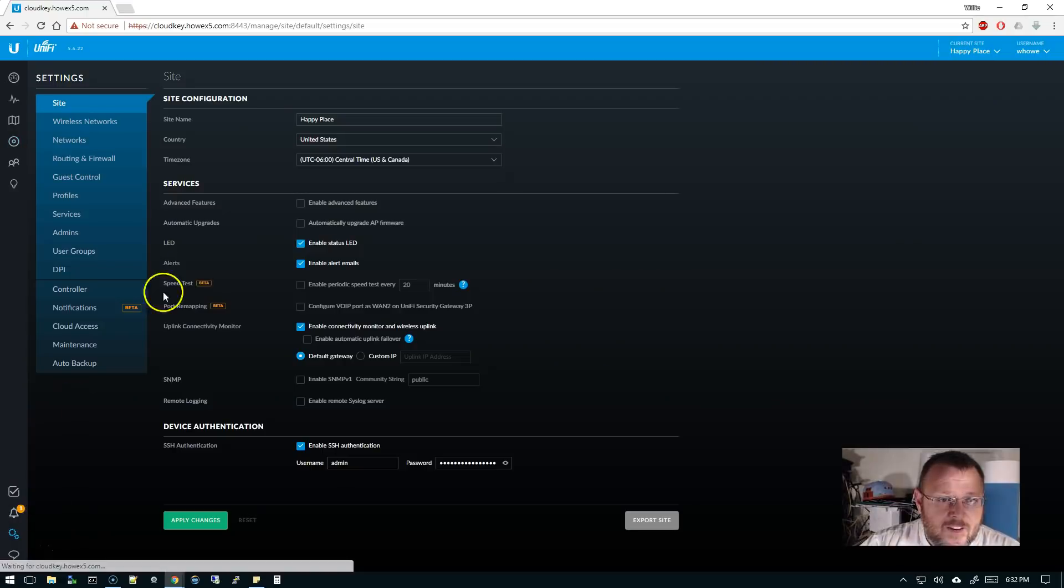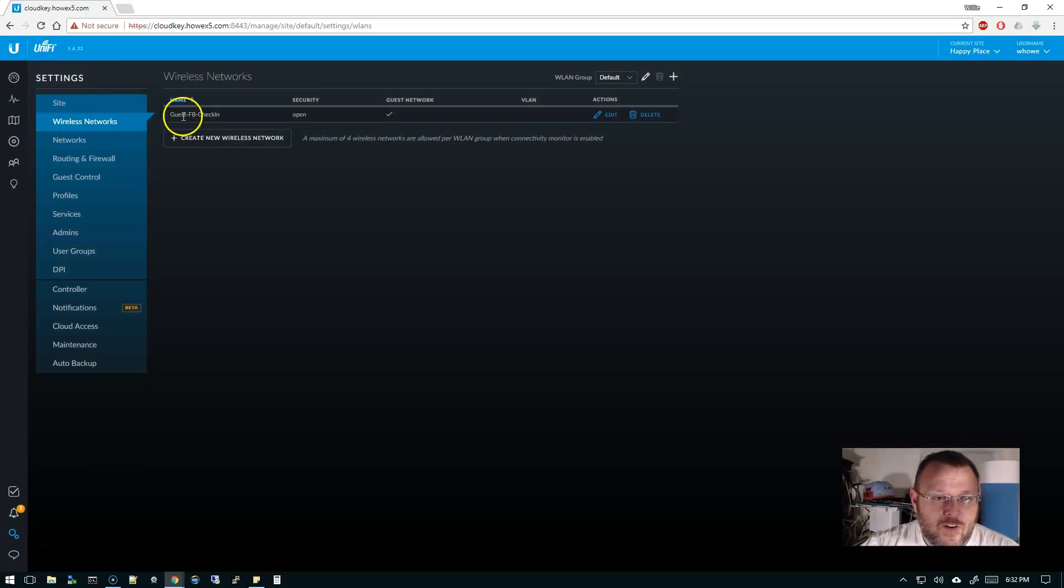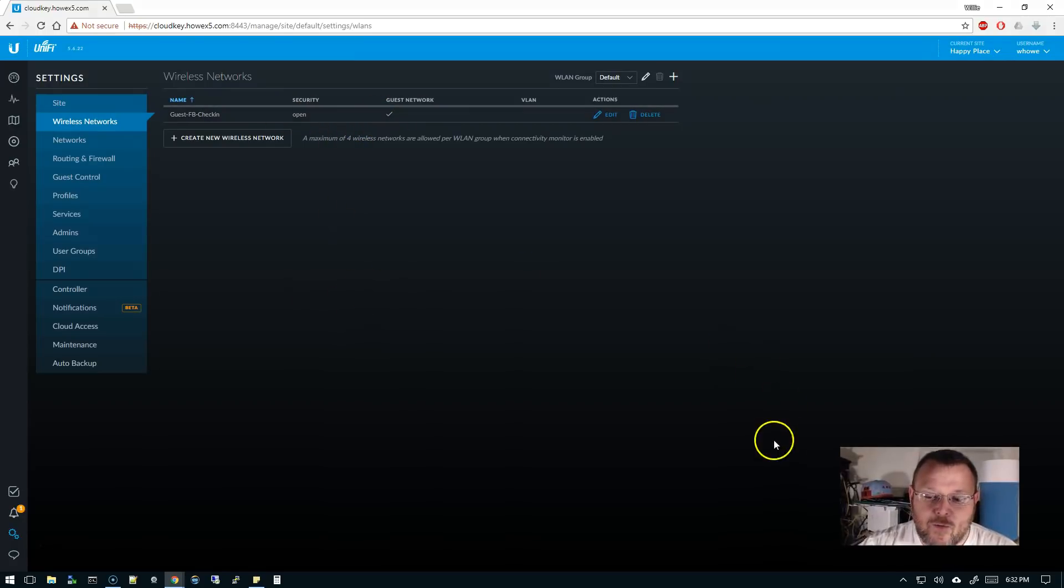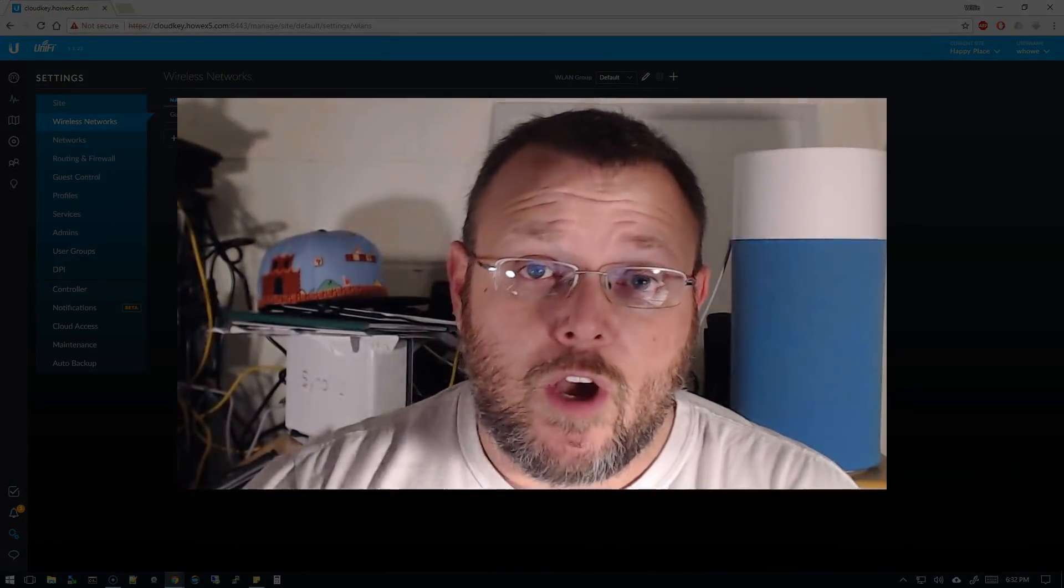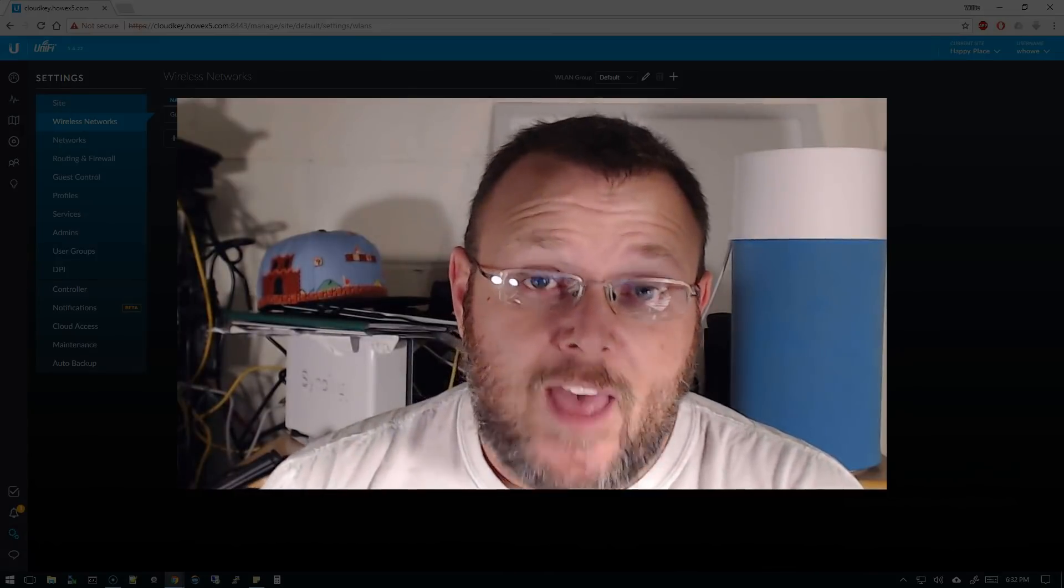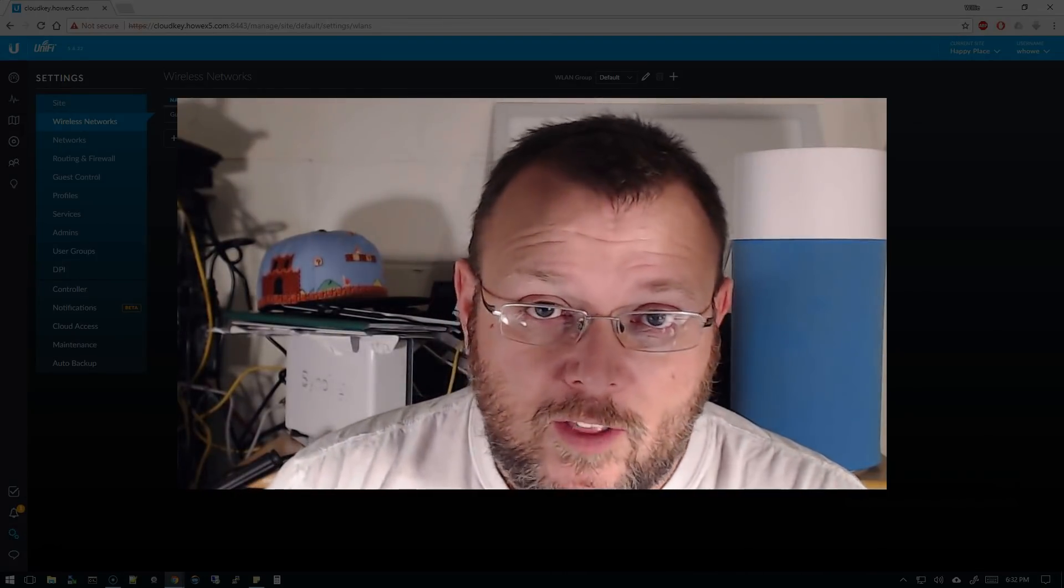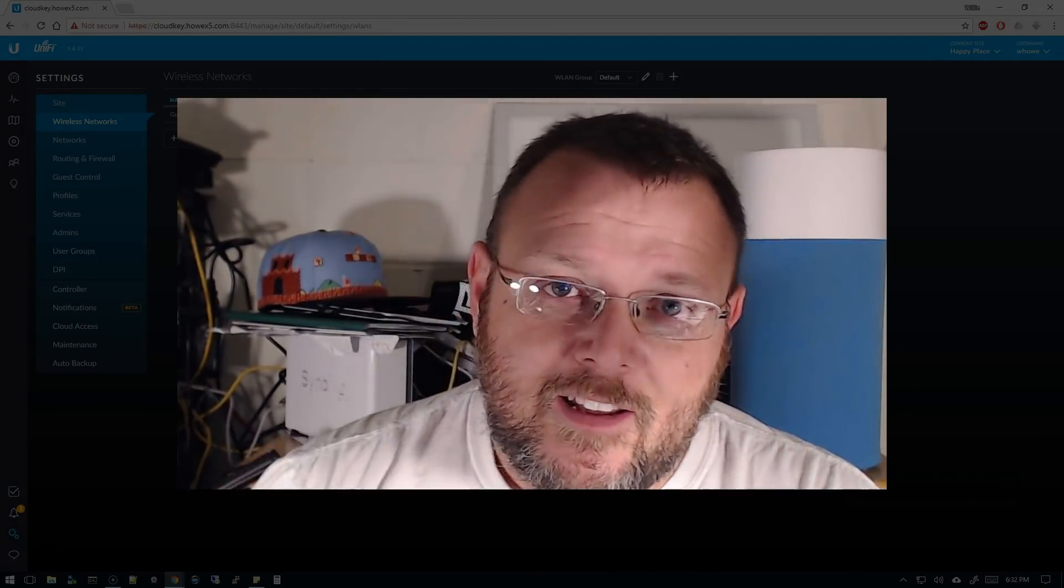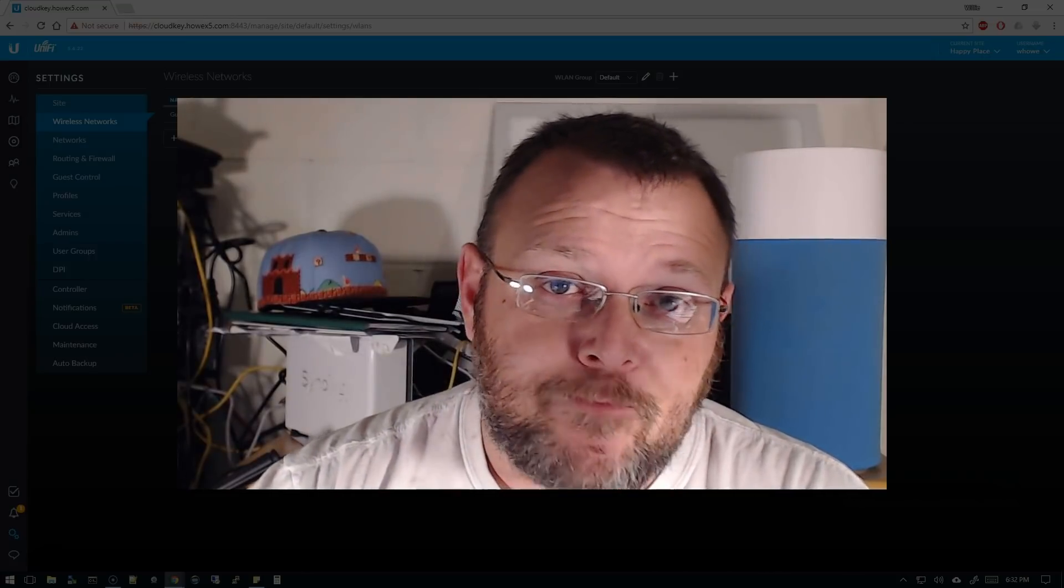And then what I've done is I've set up a wireless network called Guest Facebook Check-in. It's going to be open, and I've tagged it as a guest network. So if you've watched previous videos, you know what that does. That sets up some of that firewalling between the clients. They can't get into our regular network and things like that.